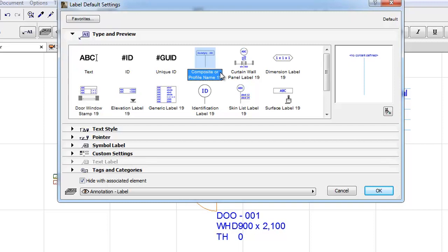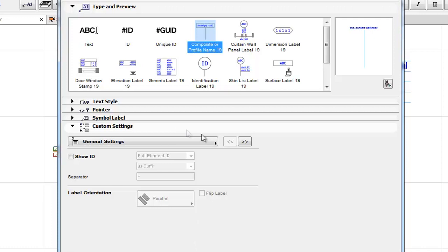The Labels provided in other localized ARCHICAD Libraries may vary in order to meet local standards. Let's have an overview of the available Labels through their custom settings.